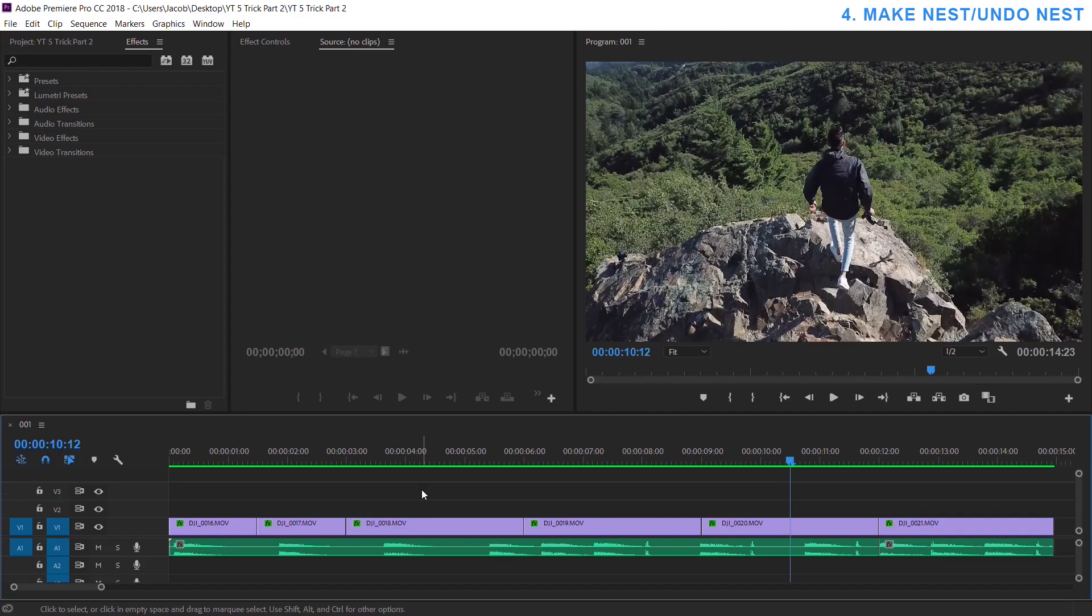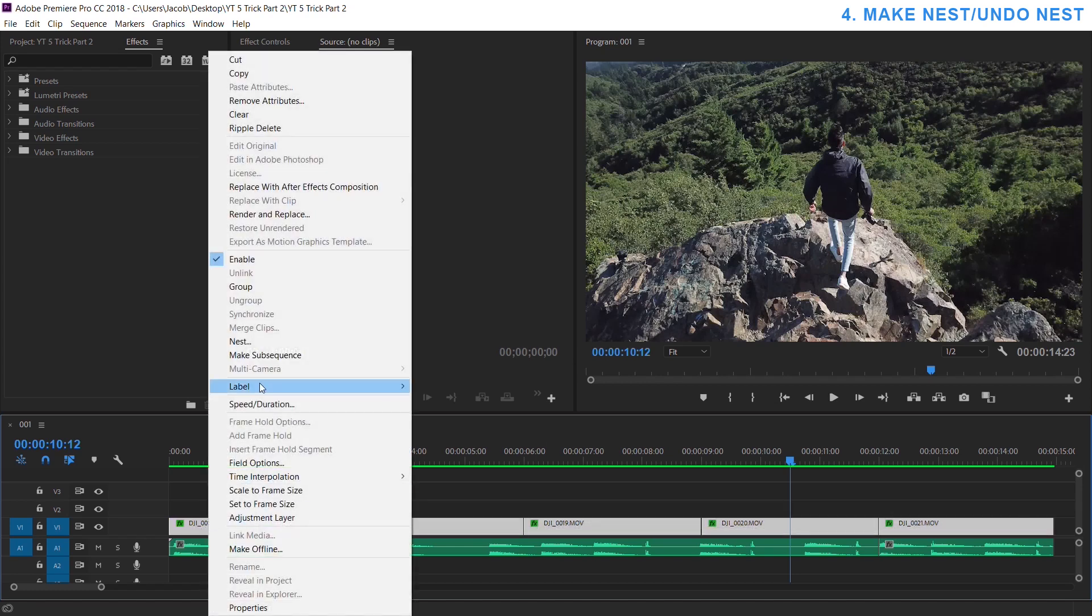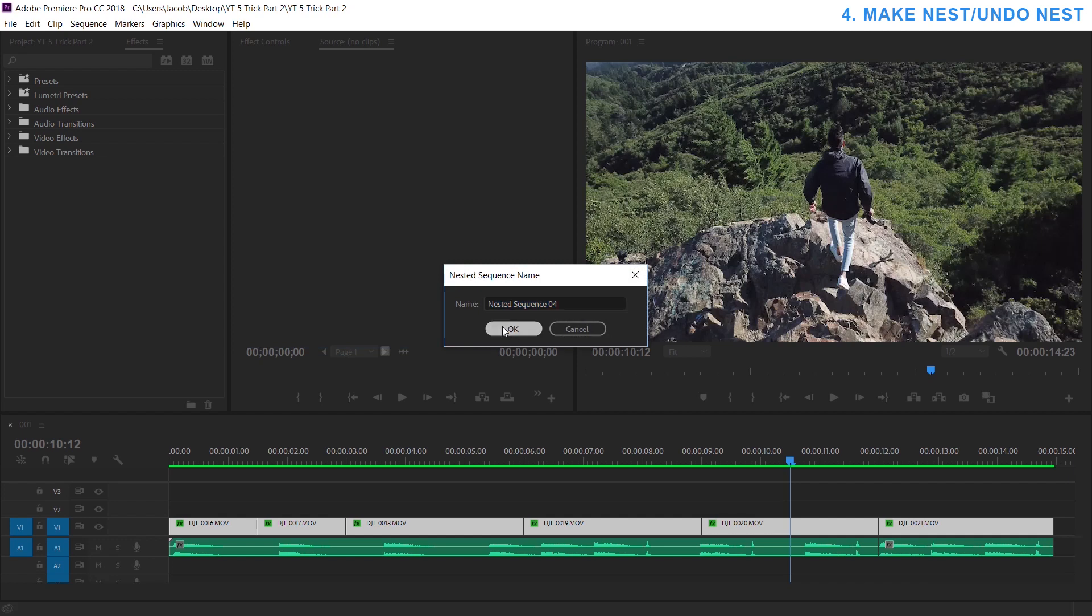Number four, we're going to talk nesting. So if you're not familiar with nesting, you're pretty much getting a certain amount of clips and putting them into their own project or own sequence.